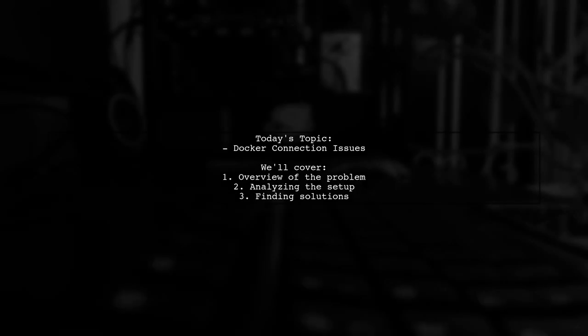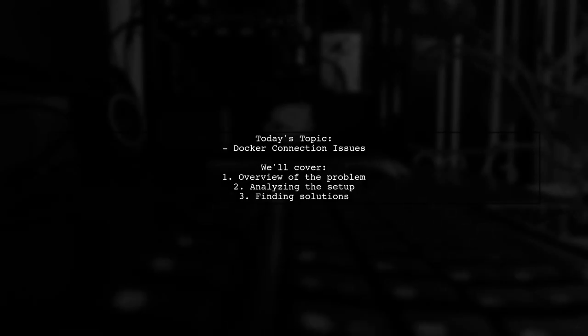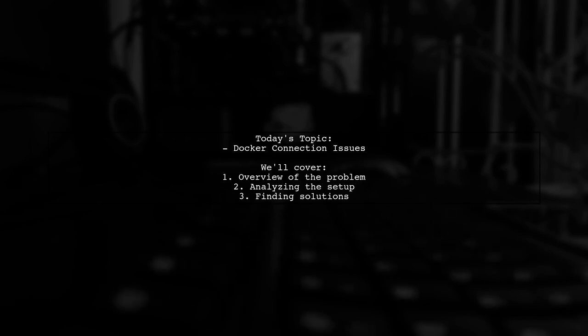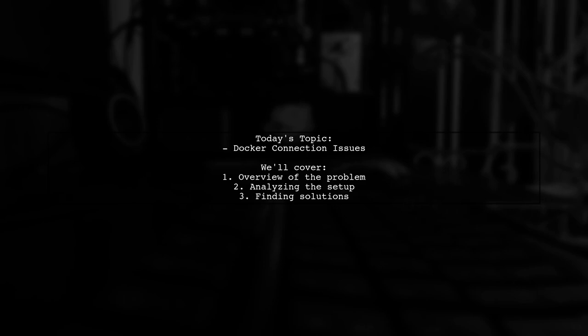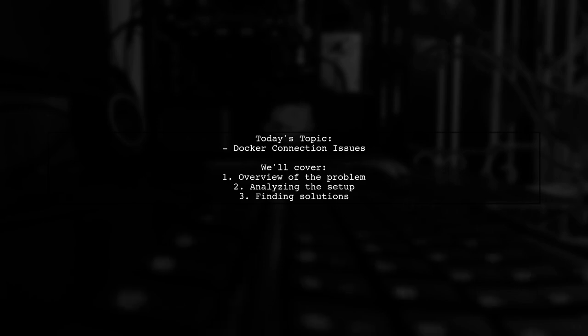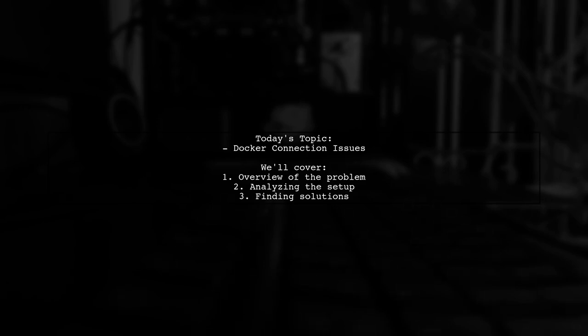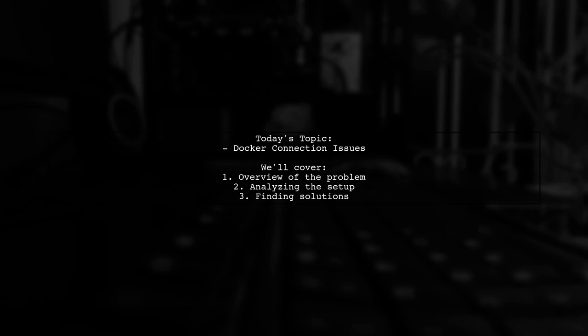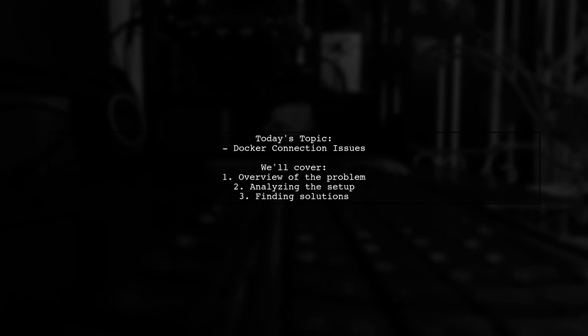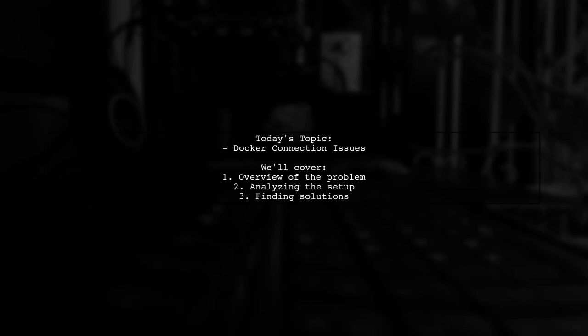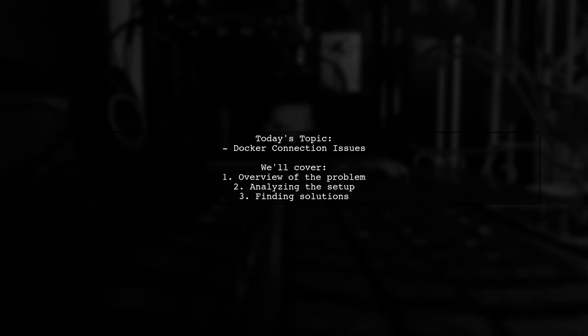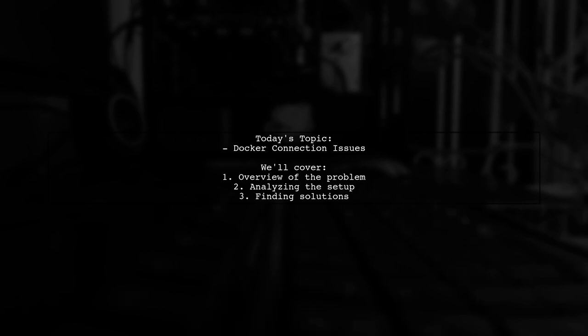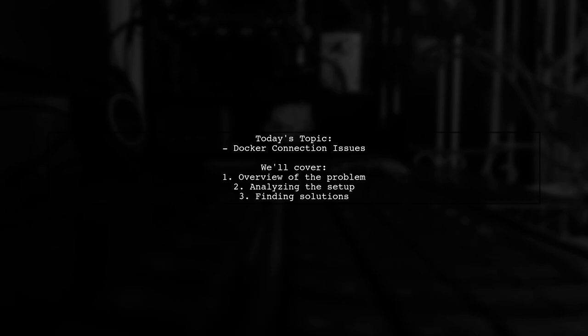Welcome to our Docker troubleshooting guide. Today, we're addressing a common issue that many newcomers encounter. Our viewer is following the official Docker tutorial but has run into a snag. They're unable to connect to localhost on port 4000, receiving a connection refused error. Let's dive into the details of their setup and see how we can help them resolve this problem.